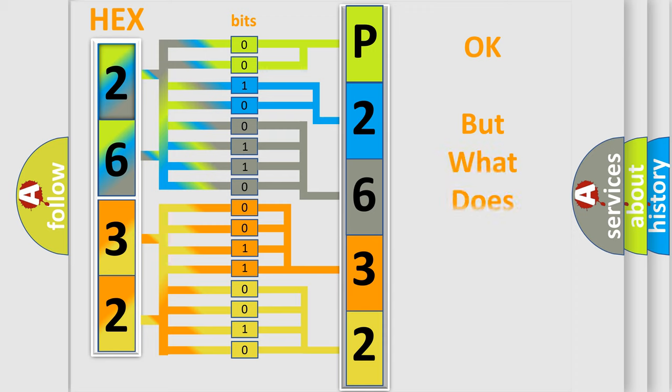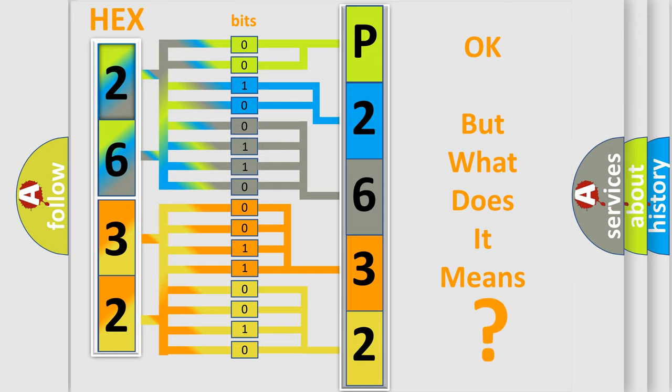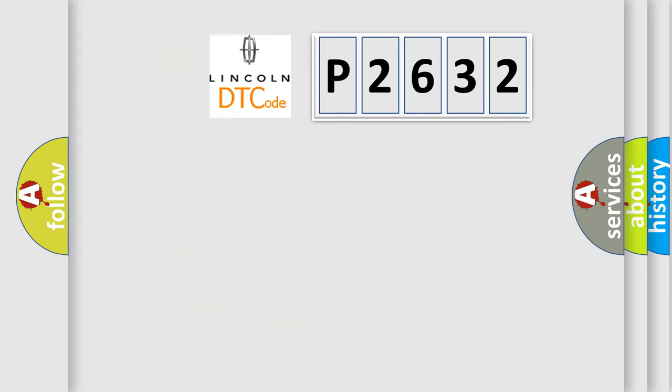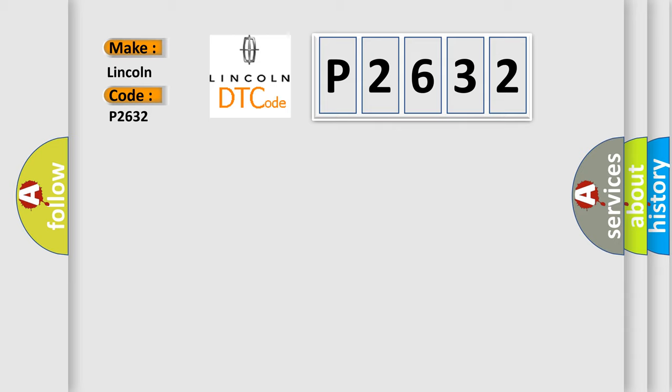The number itself does not make sense to us if we cannot assign information about what it actually expresses. So, what does the diagnostic trouble code P2632 interpret specifically? Lincoln, car manufacturer. The basic definition is: